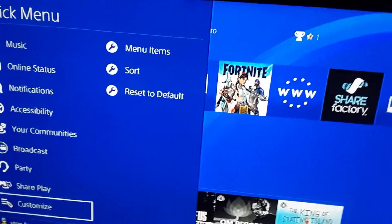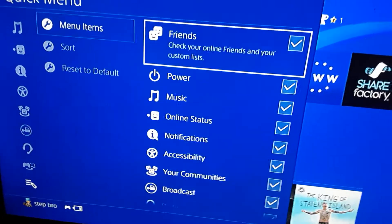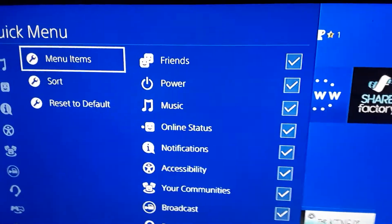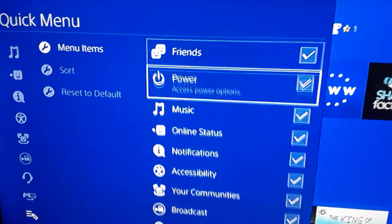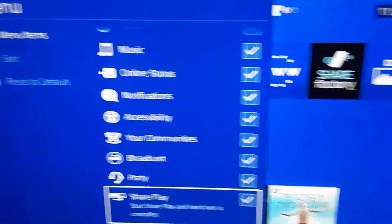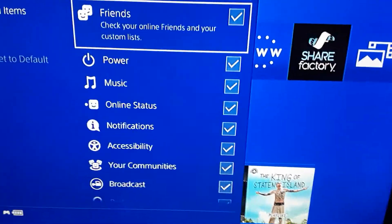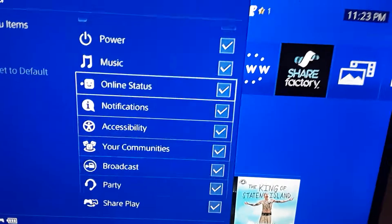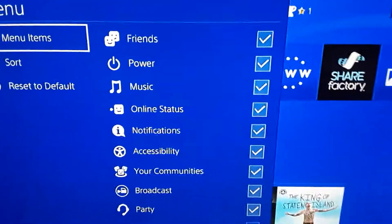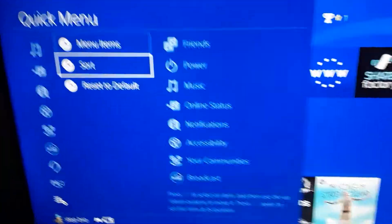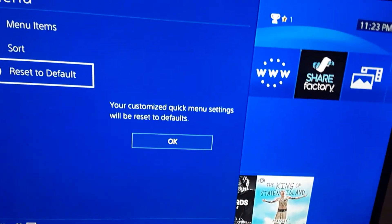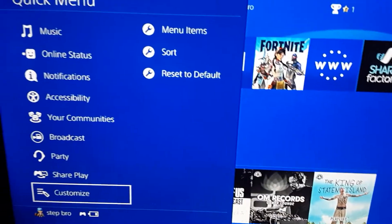If it doesn't say Music, scroll down to Customize and then Menu Items. You want to come here — I just have all of them on. They're all useful items. You can sort them, reset to default, share play — all of that.